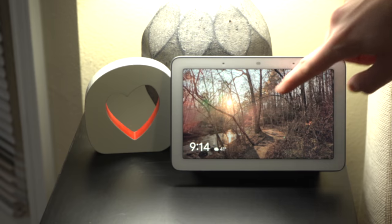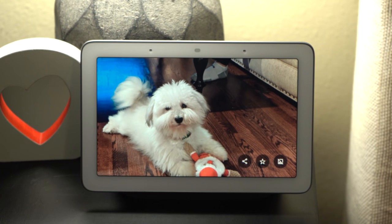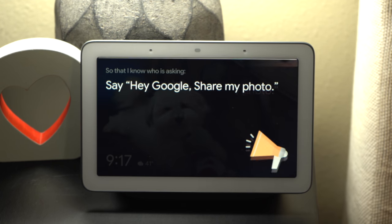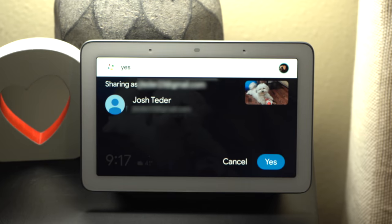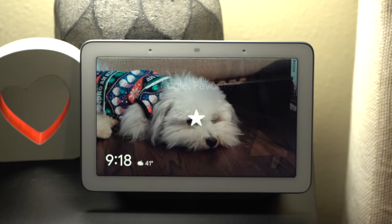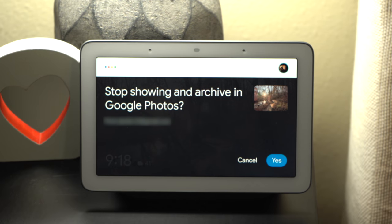Next up let's talk about some significant changes coming to the photo frame mode of Google Assistant displays. About a month ago Google rolled out new buttons on the screen of Google Assistant displays that allow you to share the current photo being displayed with your contacts through Google Photos. You can also ask Google to share it. The star button lets you add the current photo to your favorites, and there's also a button to prevent a photo from being displayed on Google Assistant displays anymore.